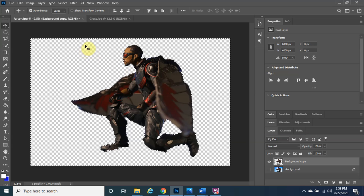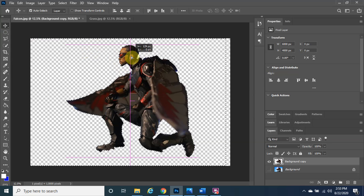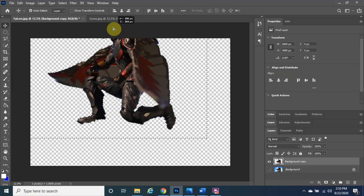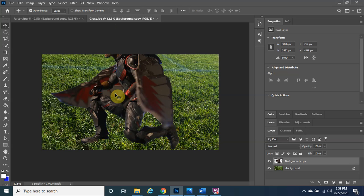With the Move Tool selected, left-click, hold, and drag Falcon out of frame toward the grass image tab. Once you hover over it, it automatically switches to the grass image. When you see the plus sign, release the left click. He's a little too big and we want him in the center, so hold Control and tap T to resize.